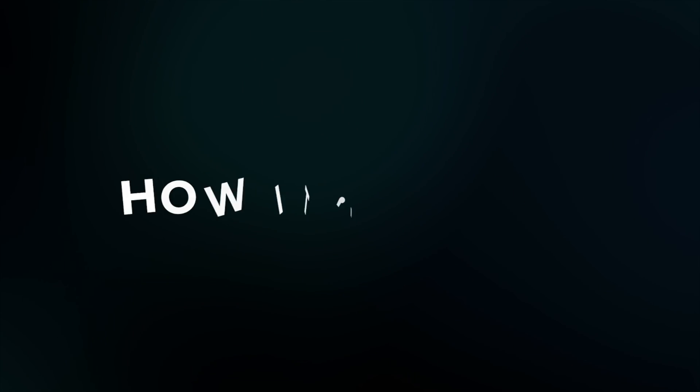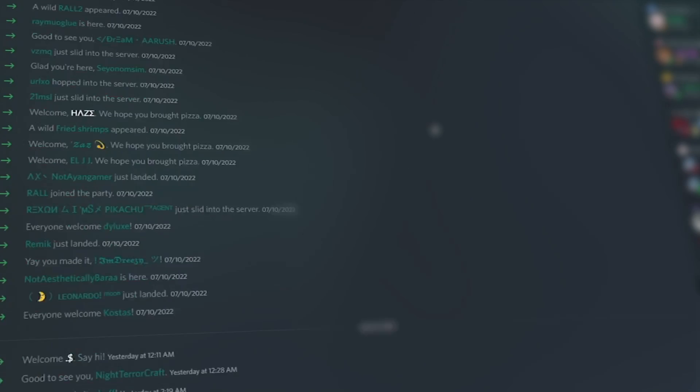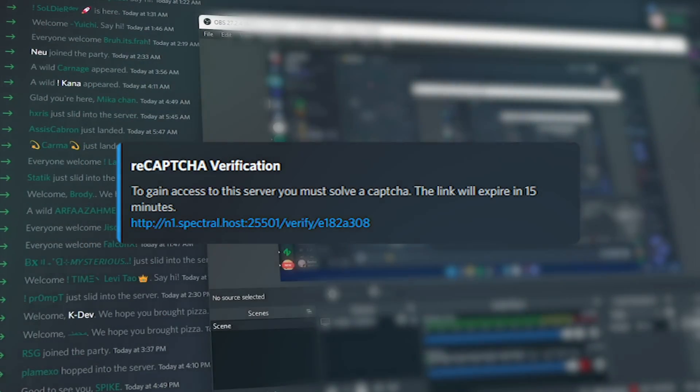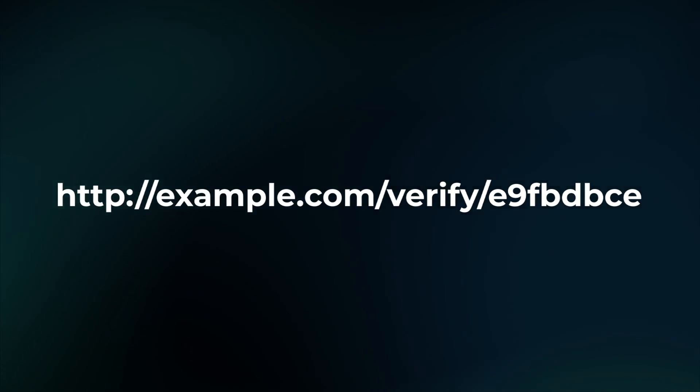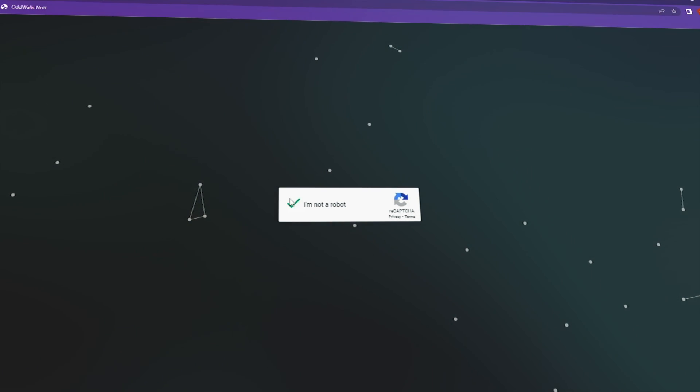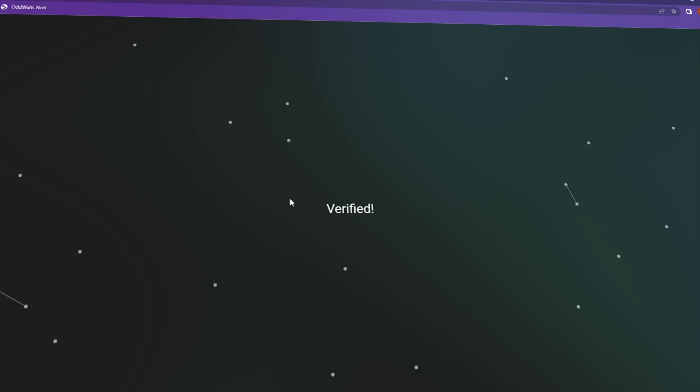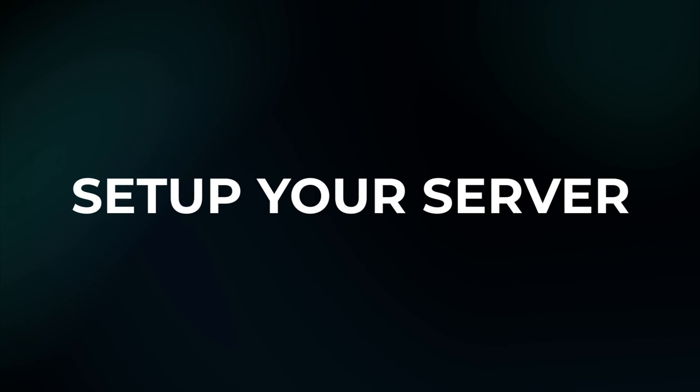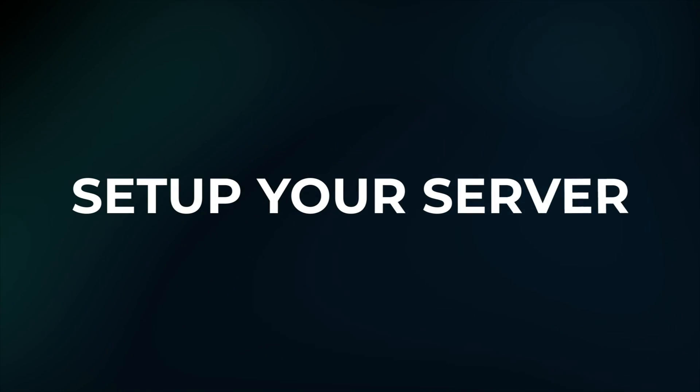So let's explain how it's going to work. When a new user joins your server, they will get a DM with a link to verify themselves. When they open that link and complete the captcha, they will get the verified role. If anyone forgets to do that captcha, the link will expire in 15 minutes. After that, they have to write exclamation verify for getting a new link.